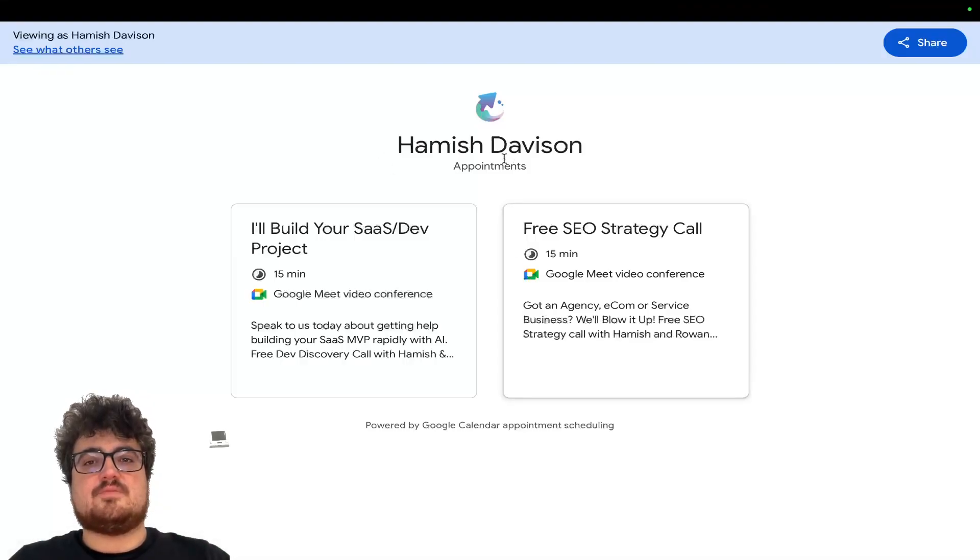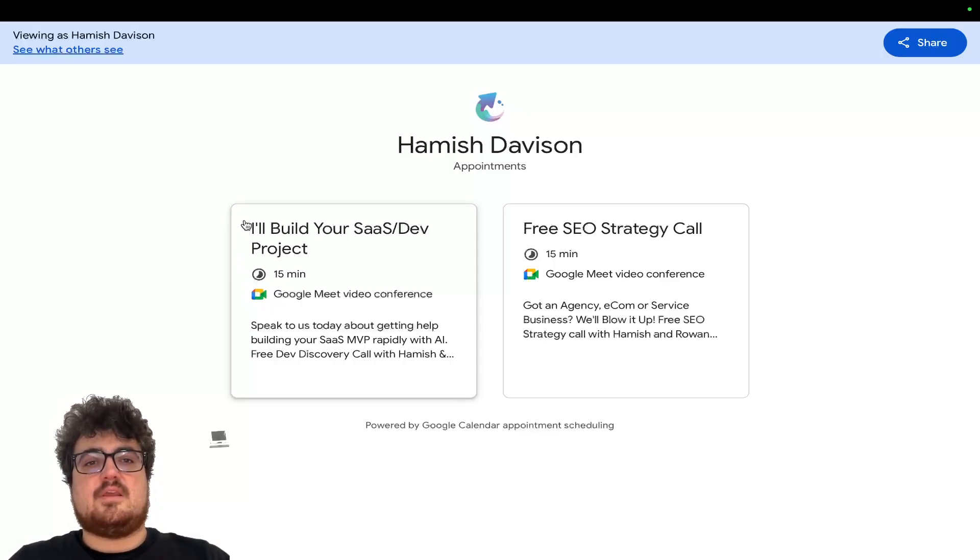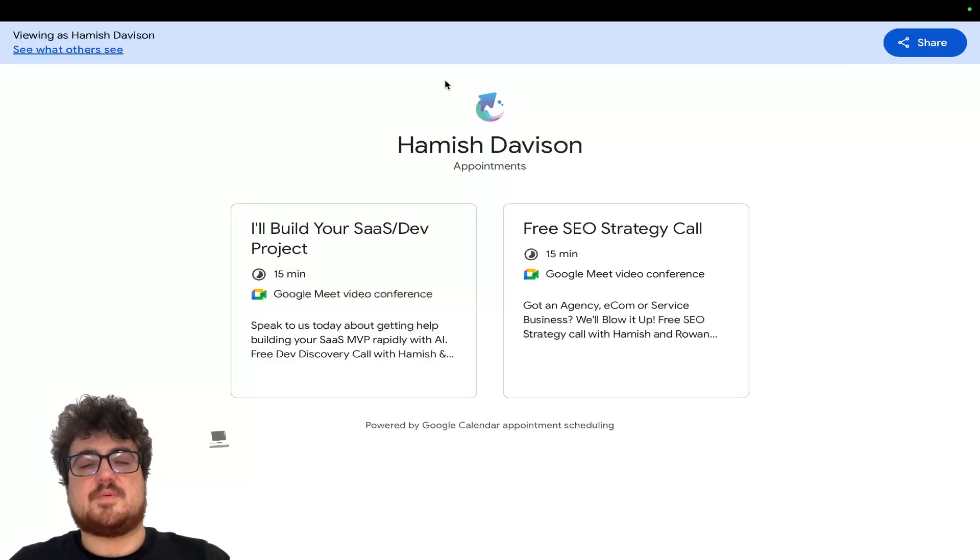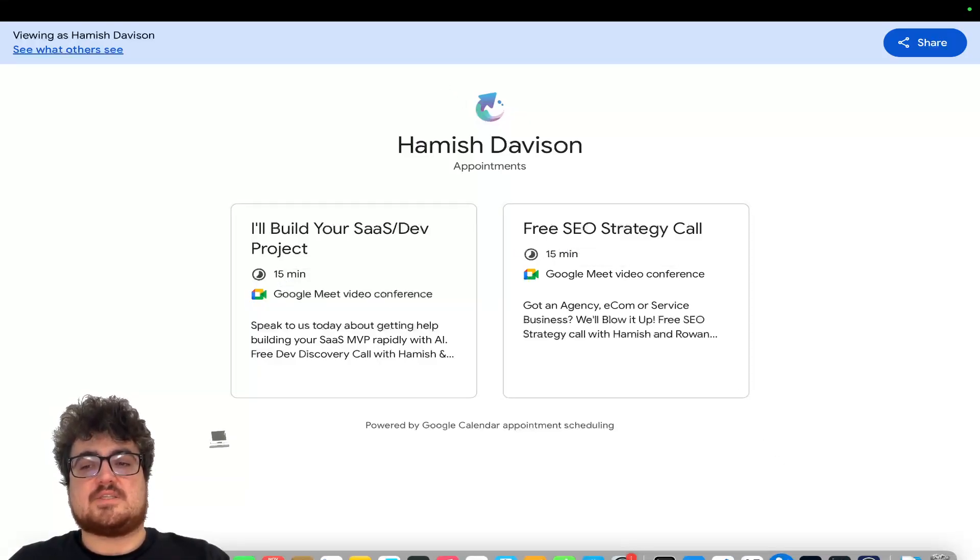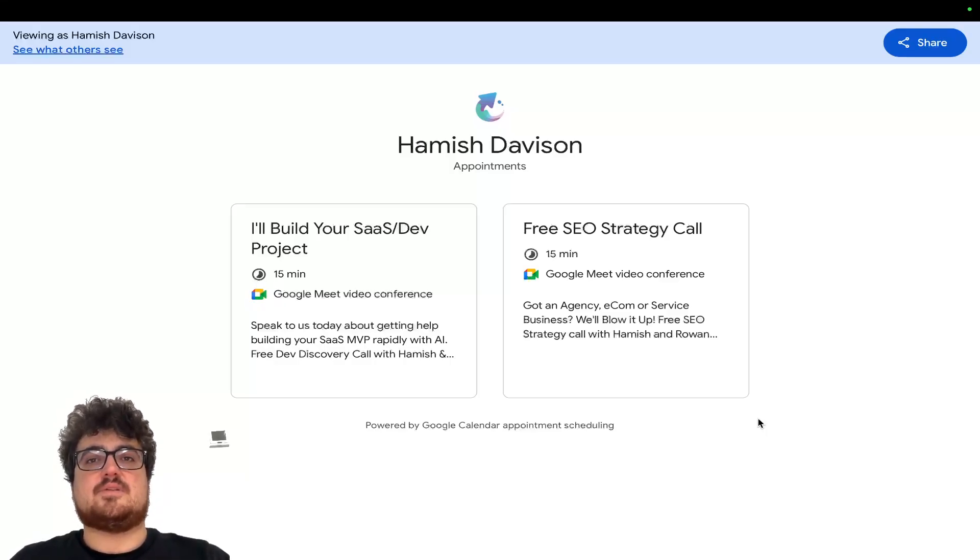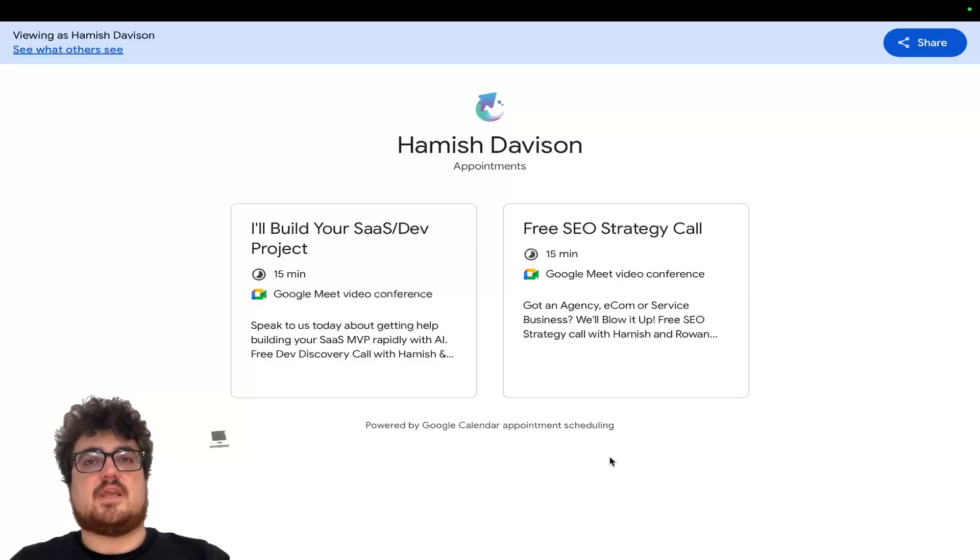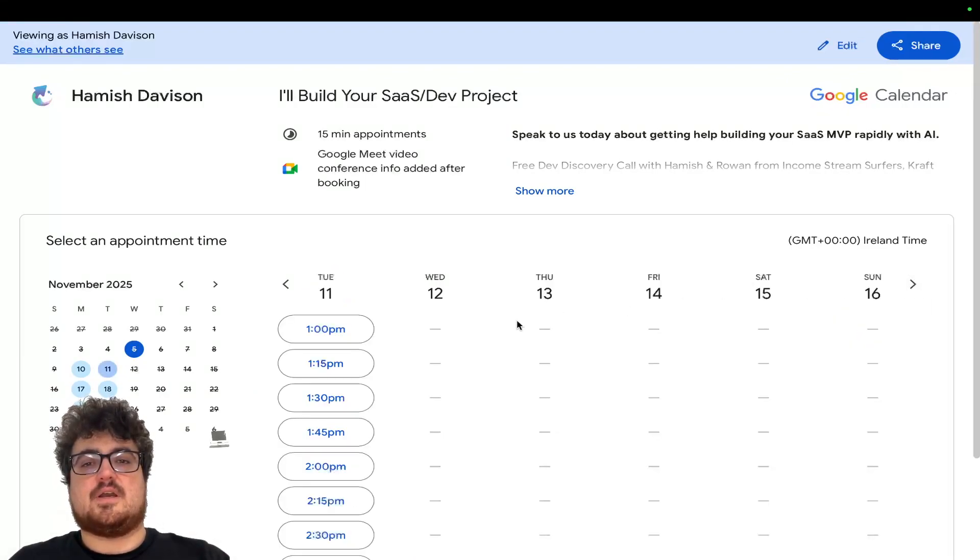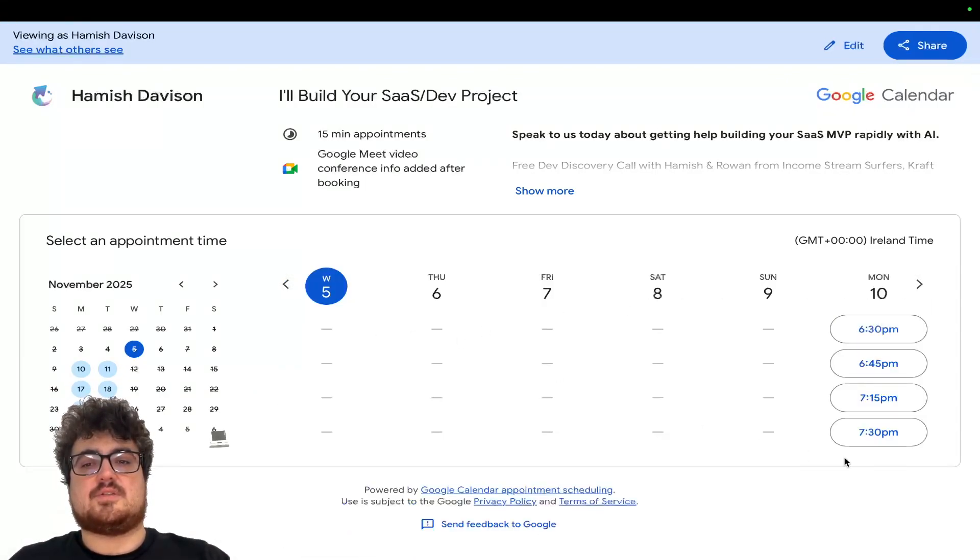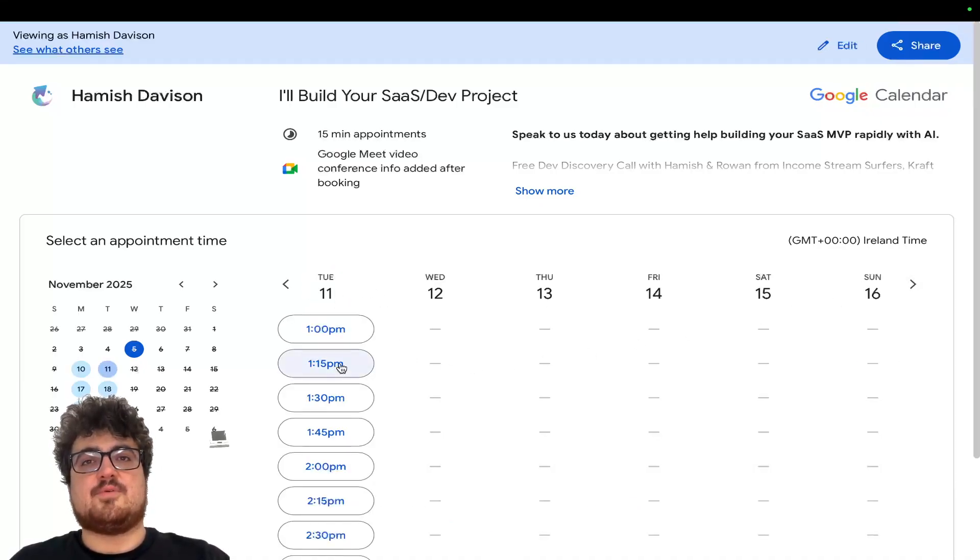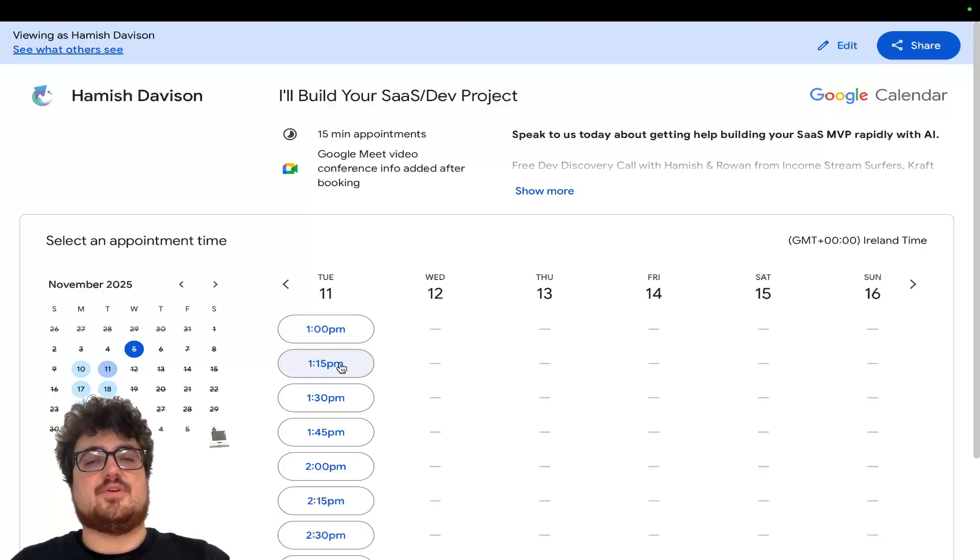The final thing I want to mention before we jump into this, guys, is we do have a completely free call with myself and with my business partner, Rowan. If you have an MVP or a SaaS project or an application that you want to build, or if you're just looking for a way to automate something in your business using the Claude Agents SDK or whatever it is that you need, come and talk to us today or book a call today. Monday and Tuesday, we've still got a few slots left on both days for the upcoming week.